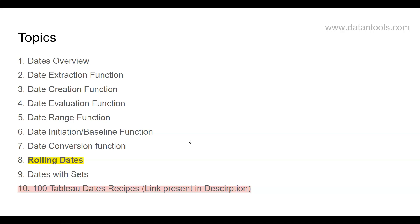Hello there and welcome to the new tutorial of this course which is Dates in Tableau. In this topic we will look at rolling dates, which is an important feature within dashboards that you may want to use.